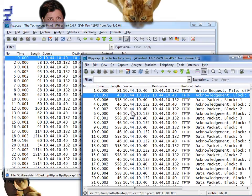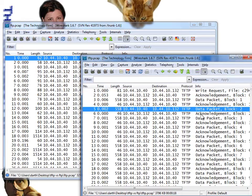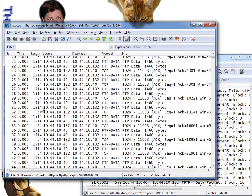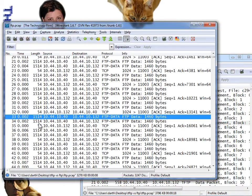We can already see a few differences. With TFTP, we see something called a block — 558 bytes total — and a definite pattern of block and acknowledgement, block and acknowledgement. This is called ping-pong, or PAR — Positive Acknowledgement with Retransmission. TFTP works this way because the application layer has to ensure nothing is missing. With FTP, you can see: data, data, ACK, data, data, ACK — a completely different pattern.